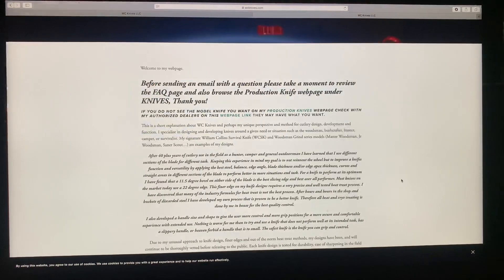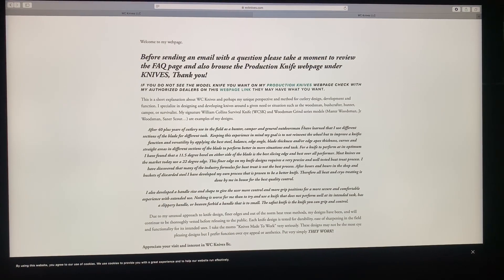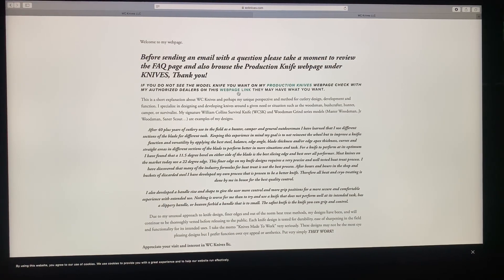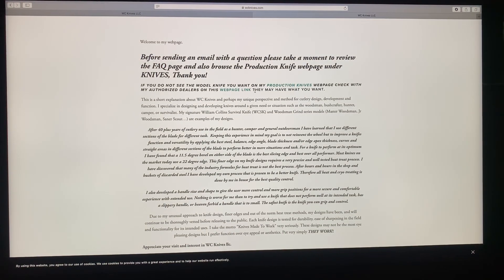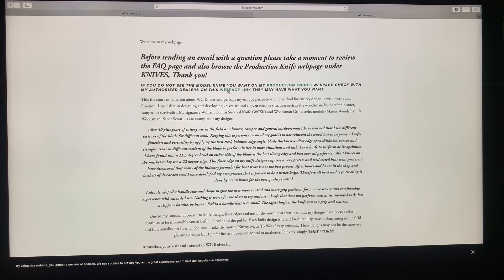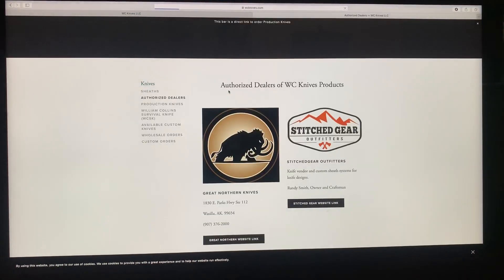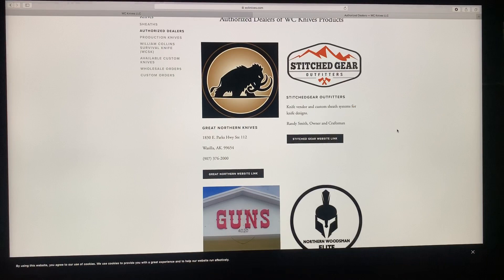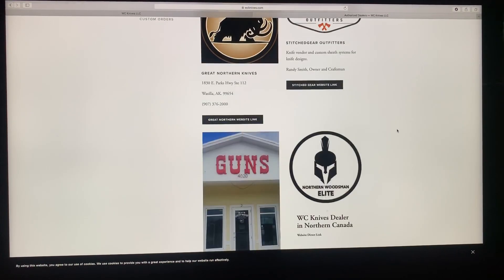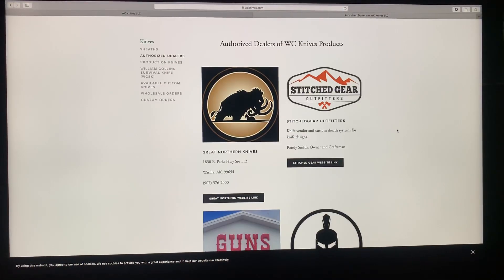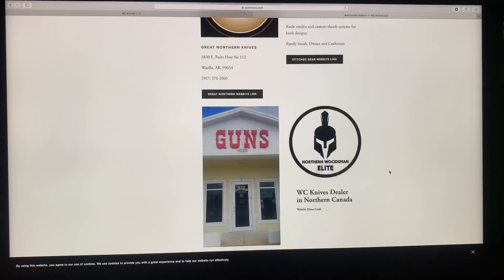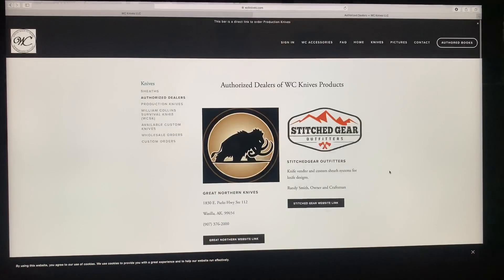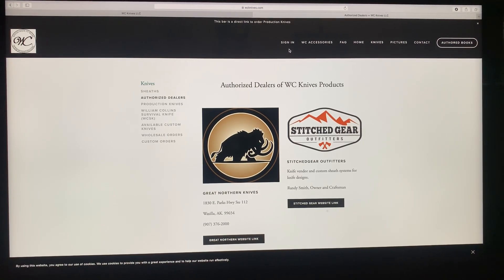Now if you read all of this, this will answer a lot of your questions. And anytime there's blue here, these are direct links. See it says my authorized dealers on this webpage link. So if you click on that, it takes you to my webpage of authorized dealers.